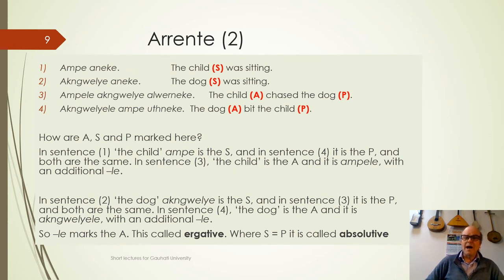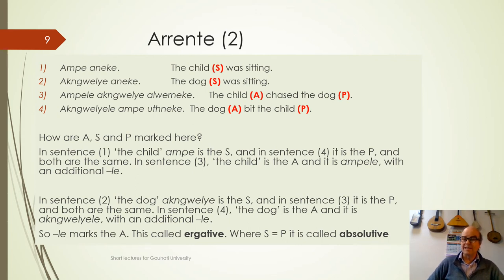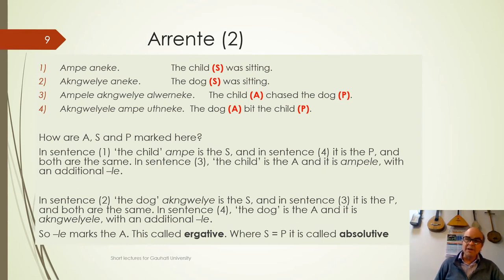In example one, Ampa Anaka — the child — is an S, the single argument of an intransitive clause. In example two, Akwelya Anaka — the dog — is an S, the single argument of an intransitive clause. In three, the child is the A argument, the more agent or subject-like. And the dog is the P argument, the object or patient. And in four, the dog is the agent and the child is the patient.